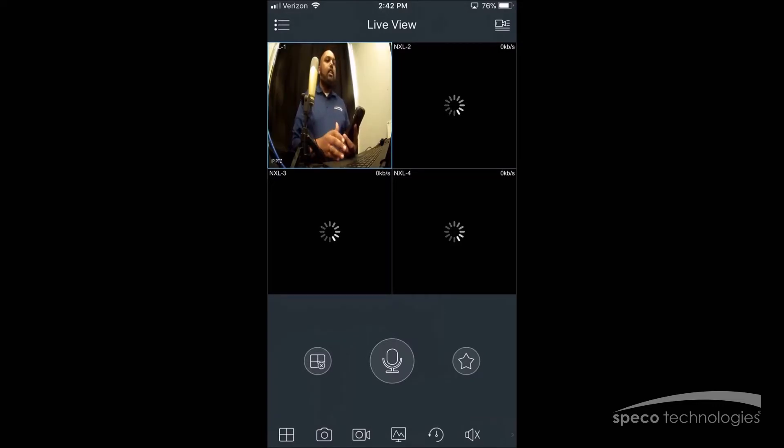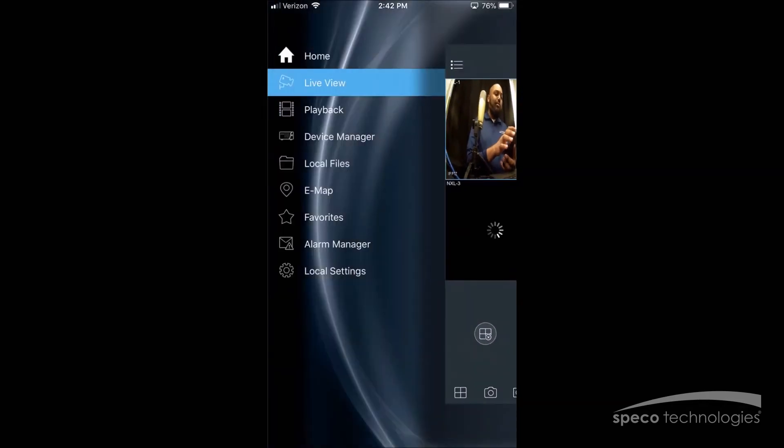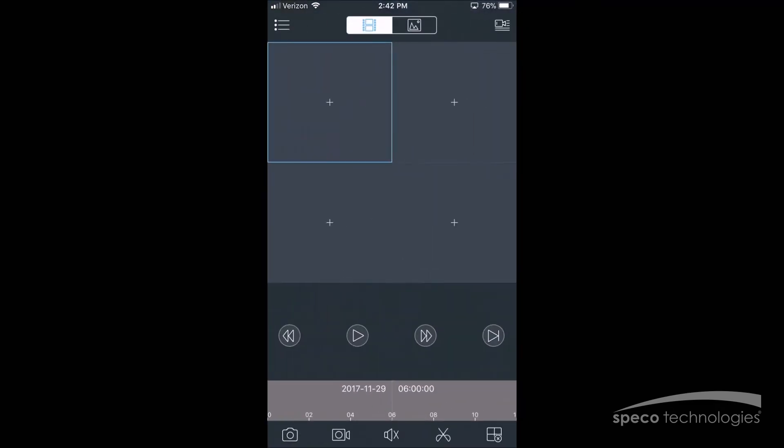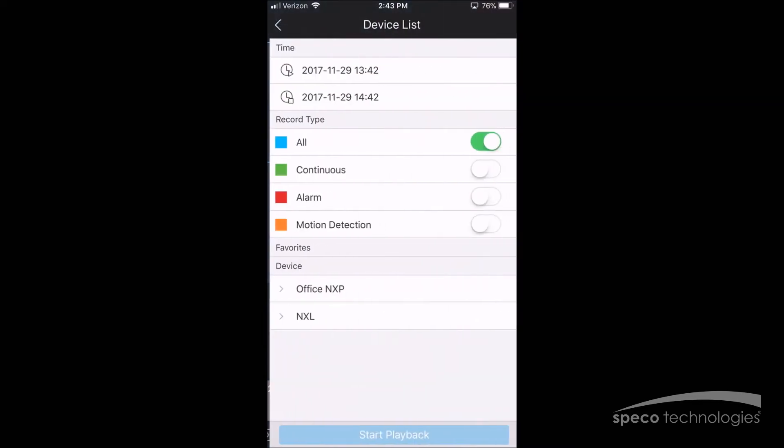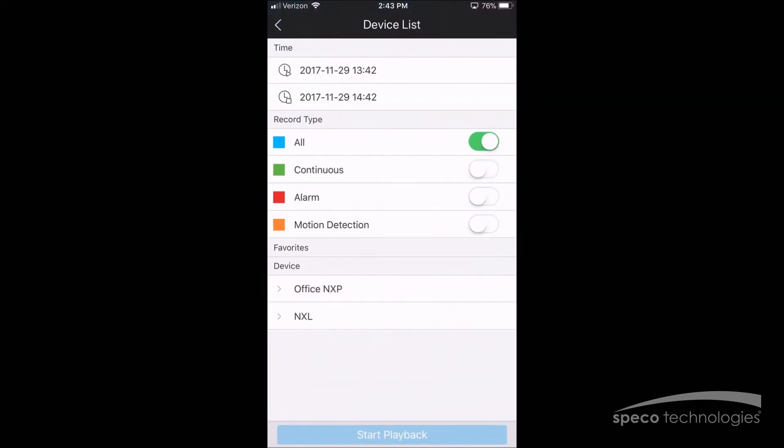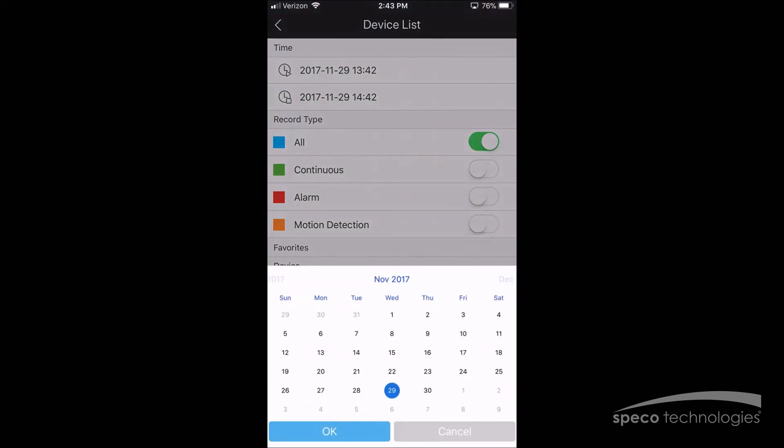Now for playback, we can select the menu button on the top left corner and we'll select playback. Now we'll select the icon on the top right corner and select a date. We'll select time and then select a date.